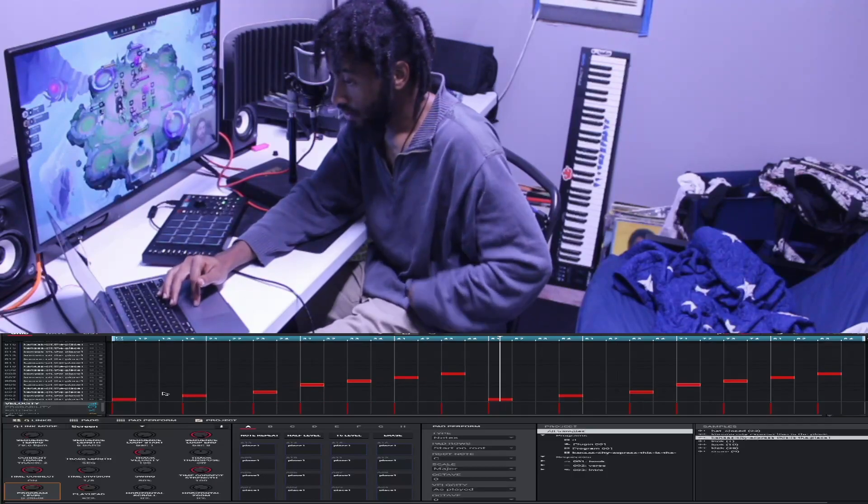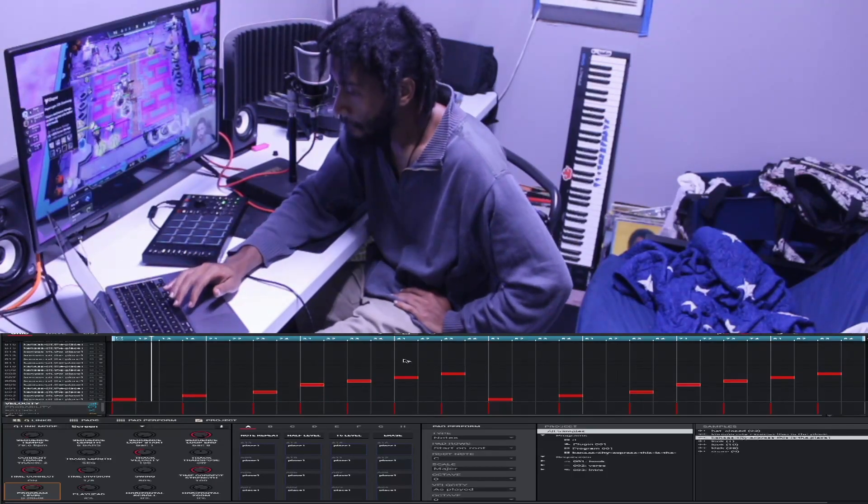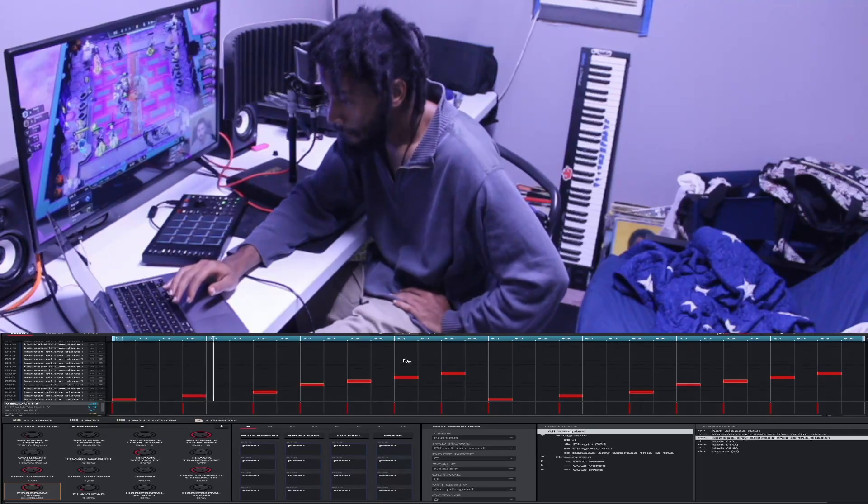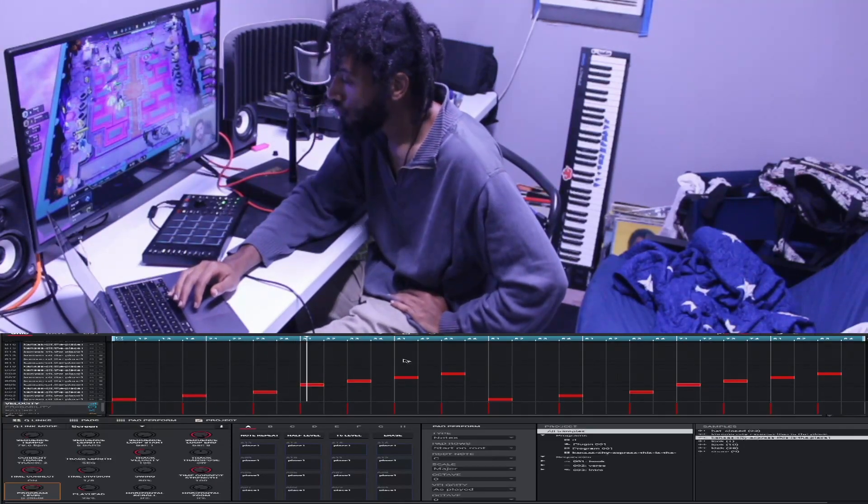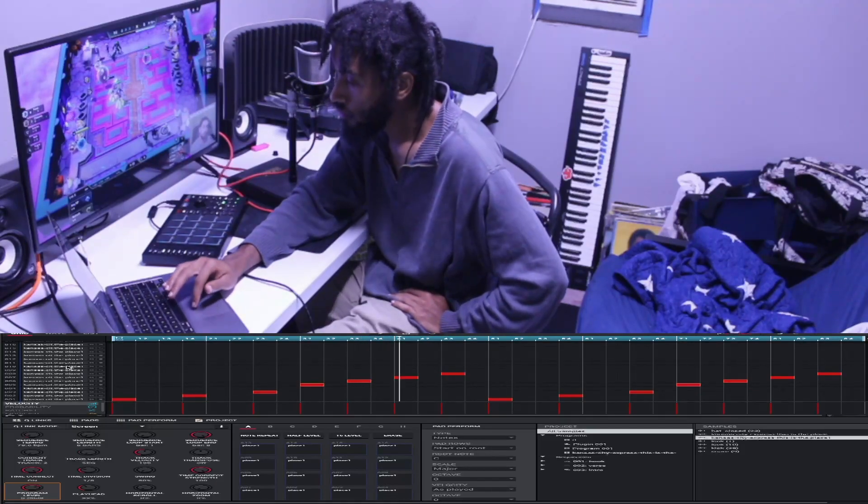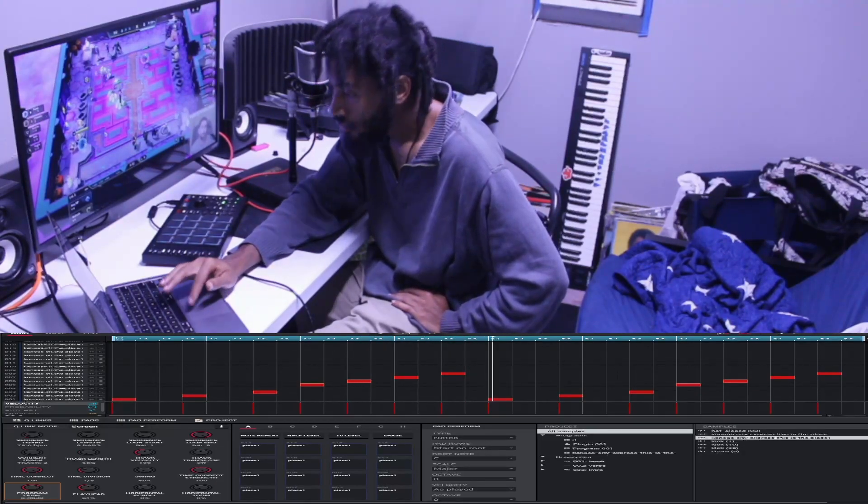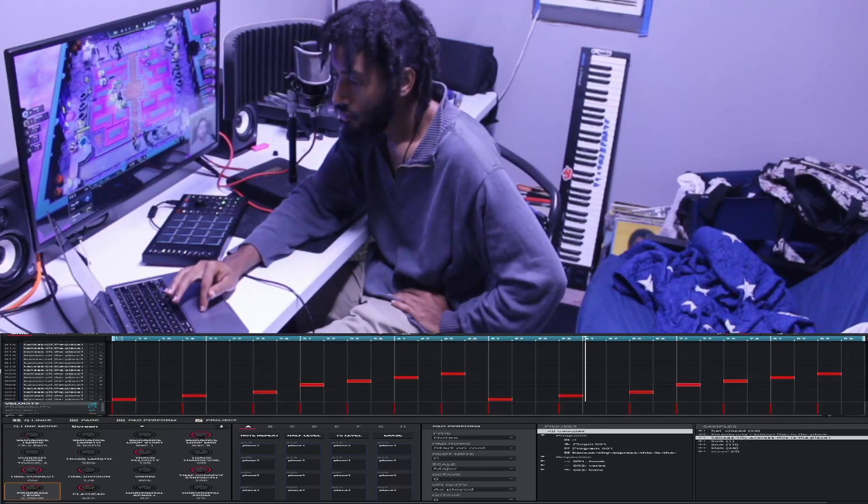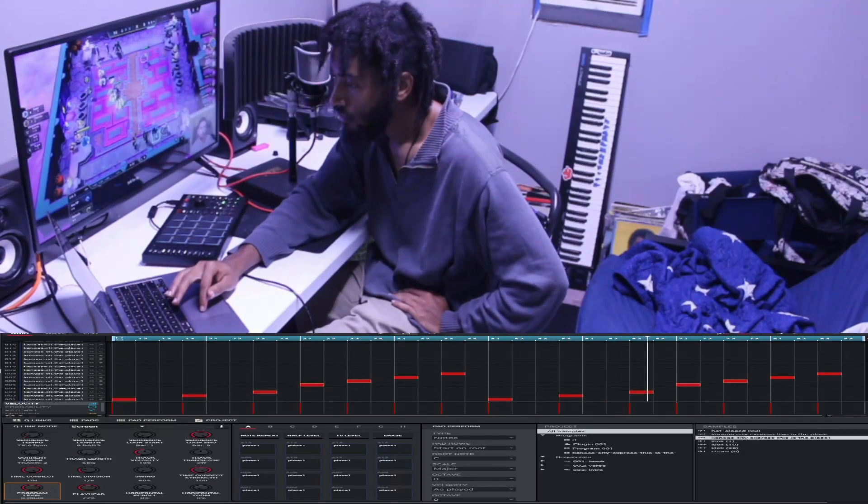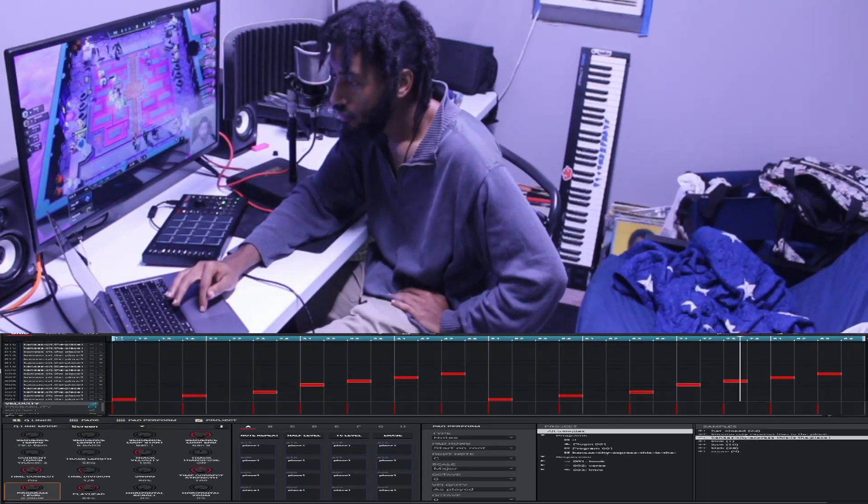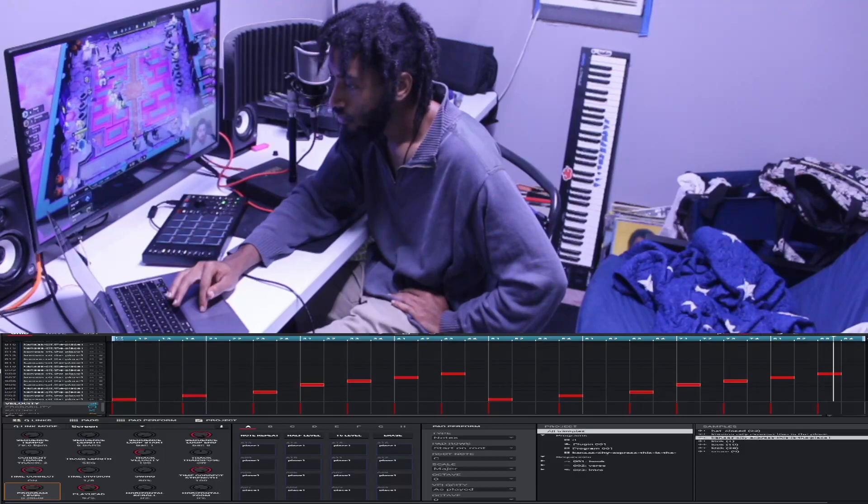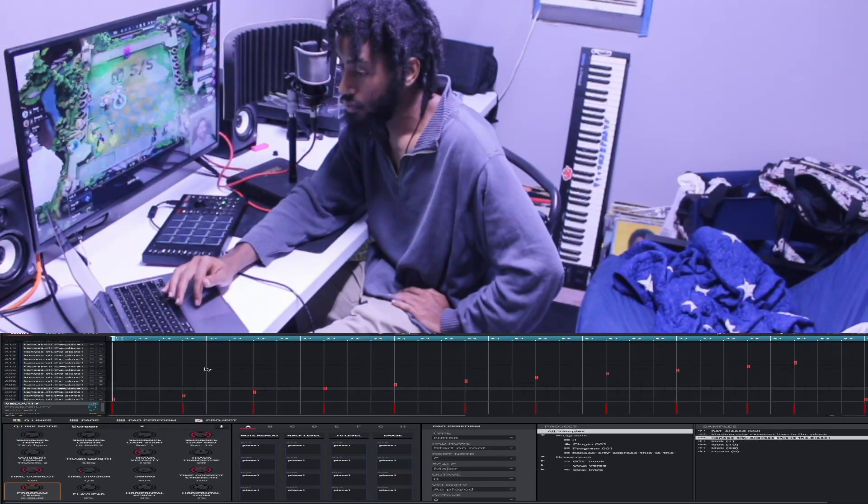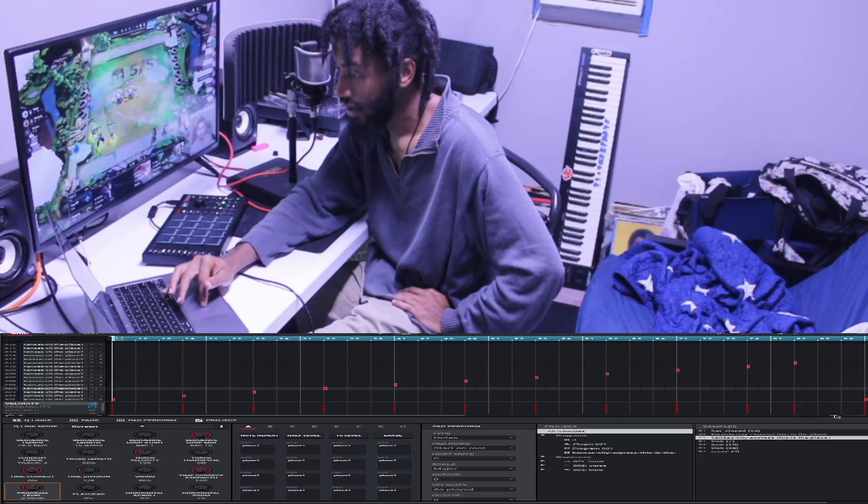So these are the chops for the hook. Now the verse, drum-wise, is the same thing, but different set of chops.